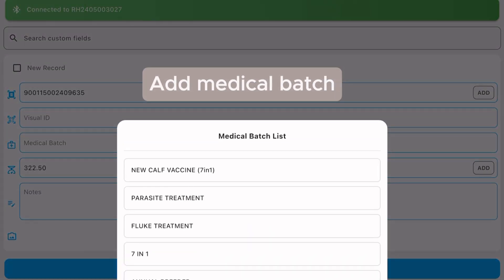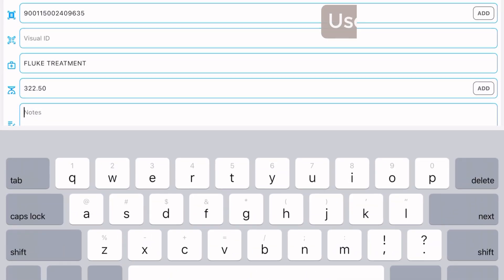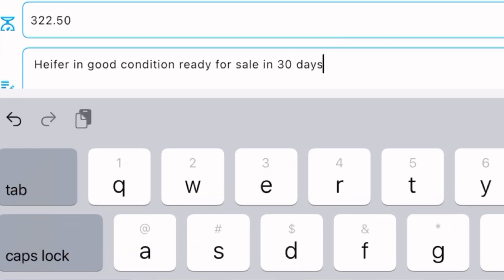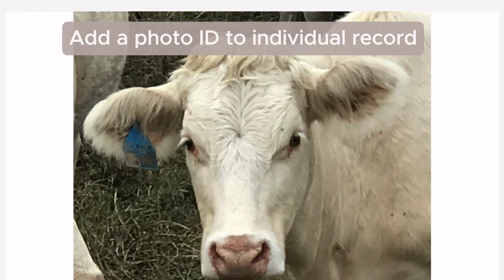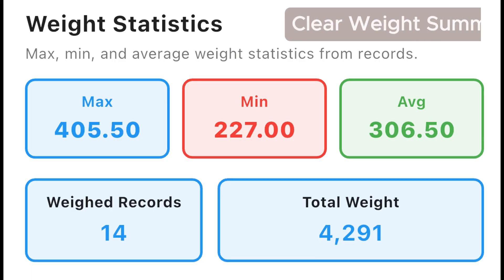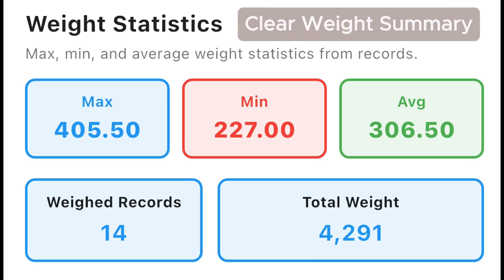Add your medical batch. Use voice to add notes. Add a photo to the individual record.